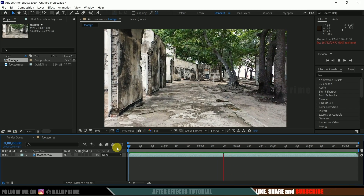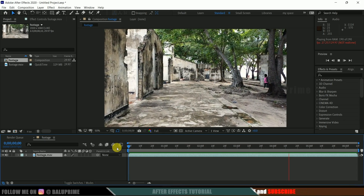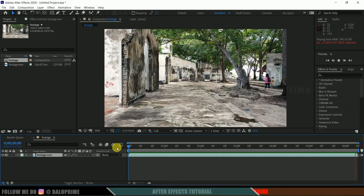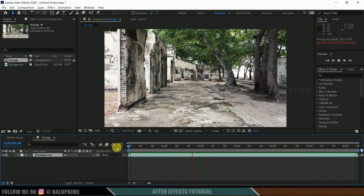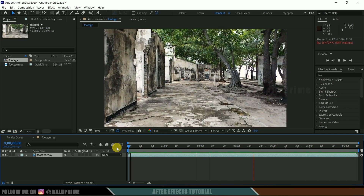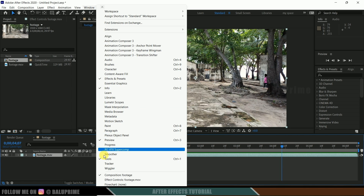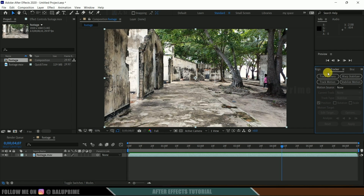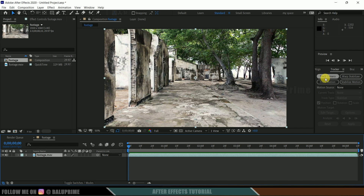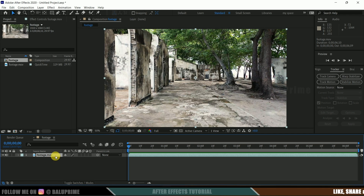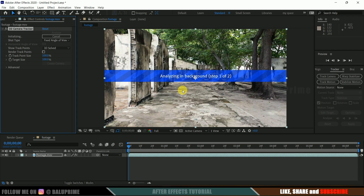Here you can see we have perspective change, scale change, and position change in the footage. In order to place 3D animated characters in this kind of footage, first we need to track the camera. To track the camera, go to the Window menu and enable Tracker, so we get the tracker options. Be on the first frame and click on the Track Camera option — make sure you have the footage layer selected.